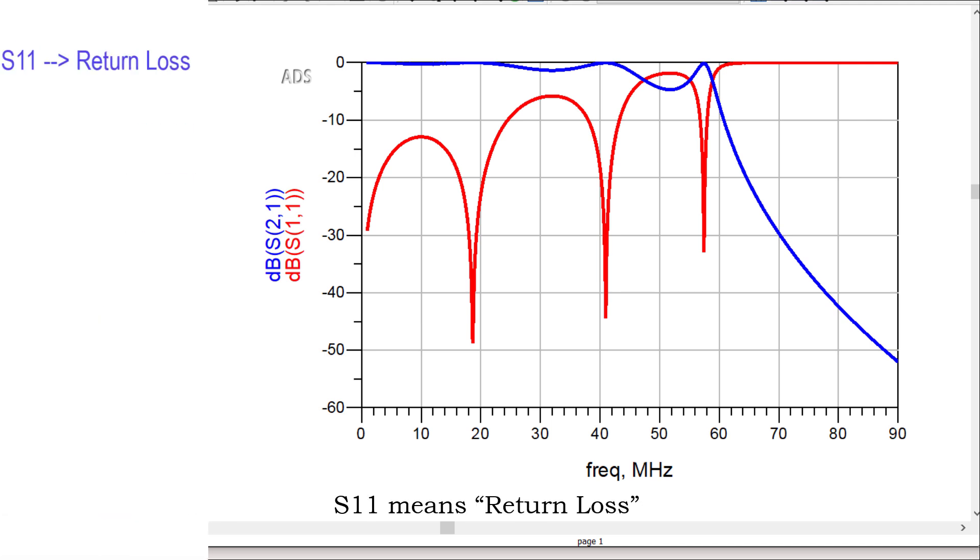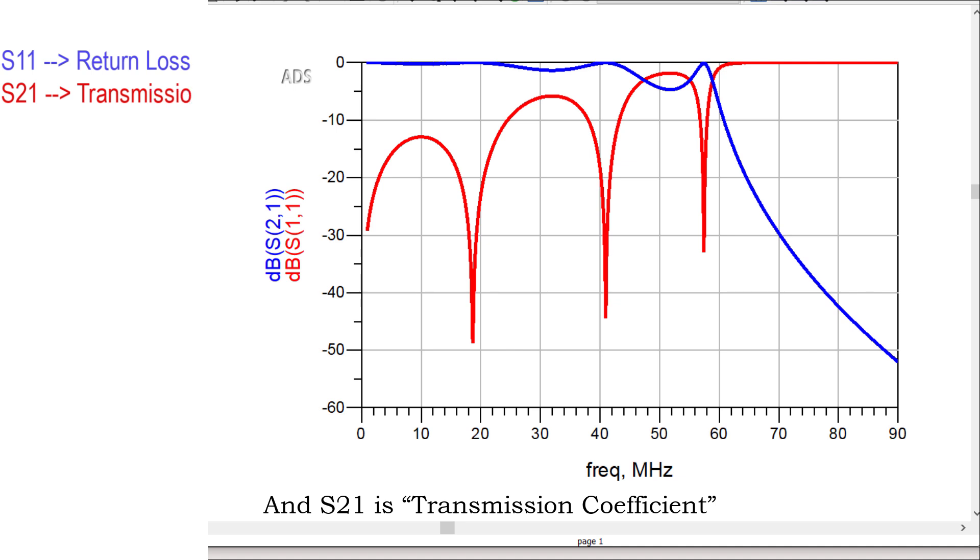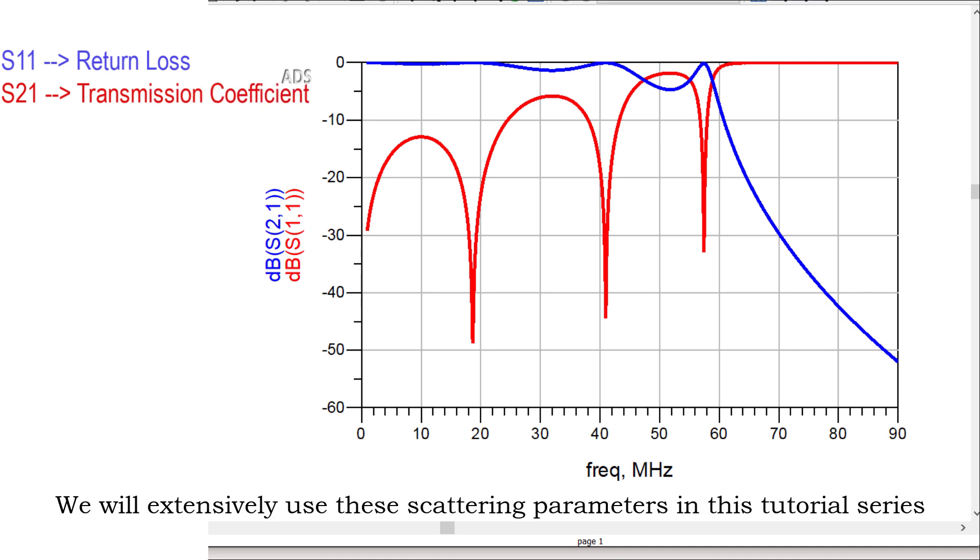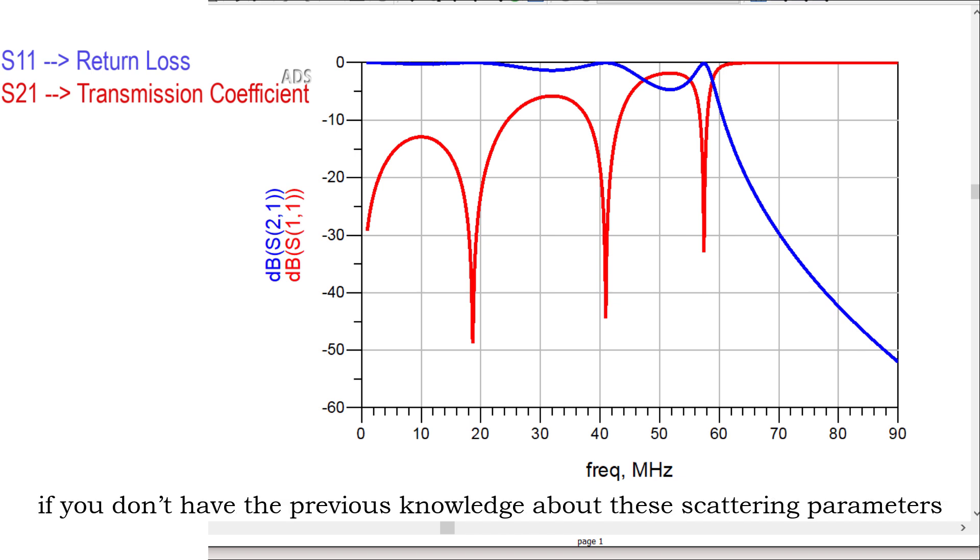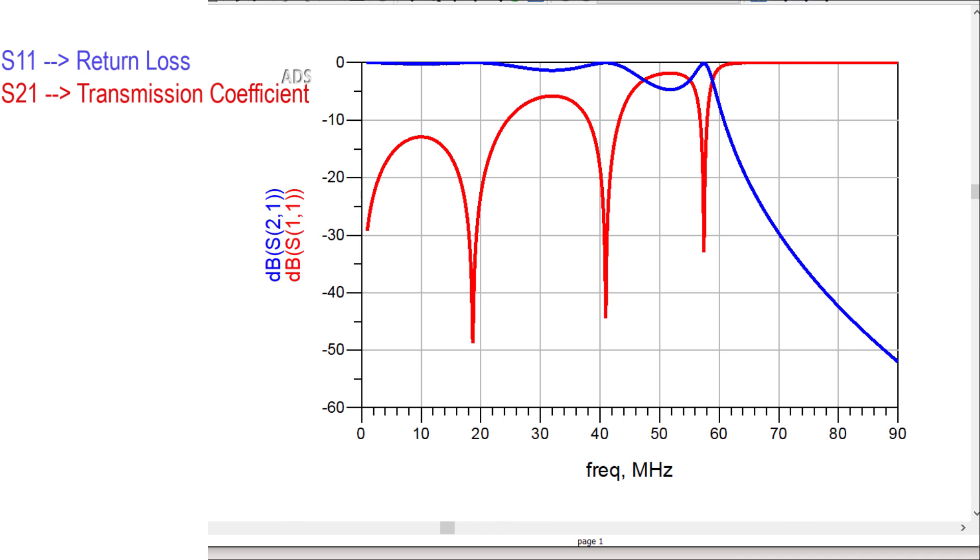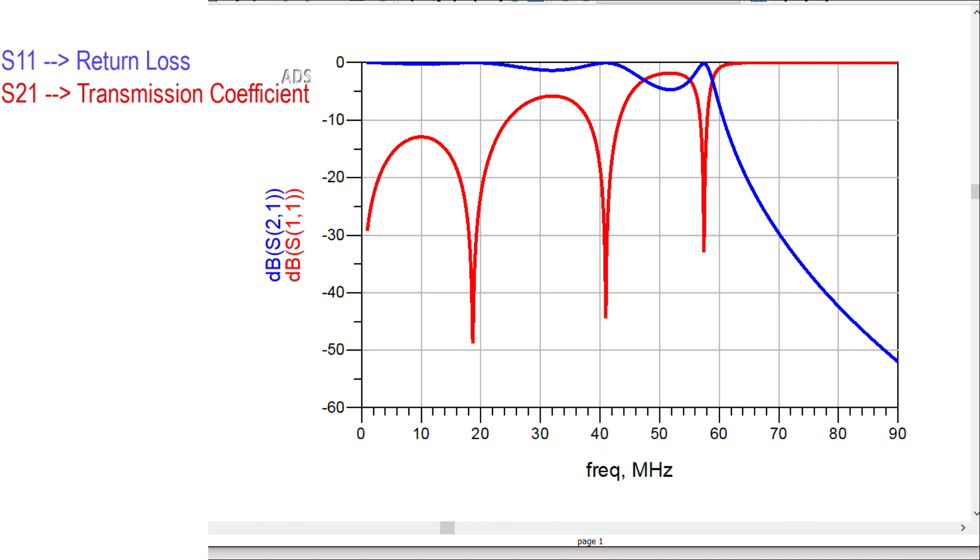S11 means return loss, and S21 is transmission coefficient. We will extensively use these scattering parameters in this tutorial series. If you don't have previous knowledge about these scattering parameters, then first watch the video displayed on the card.